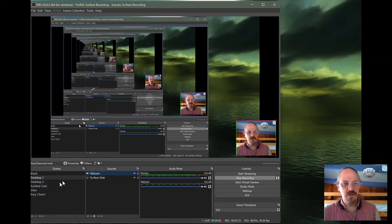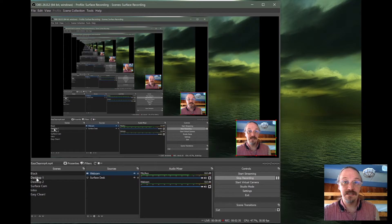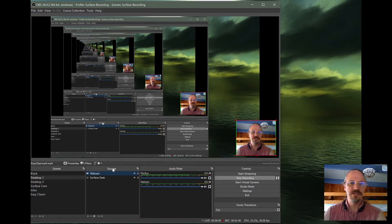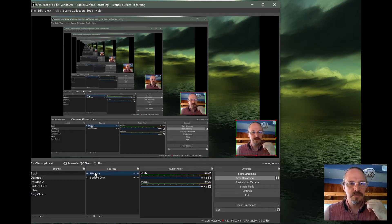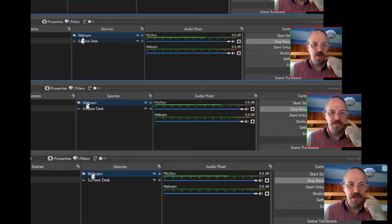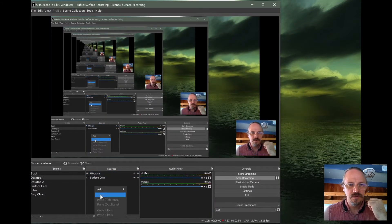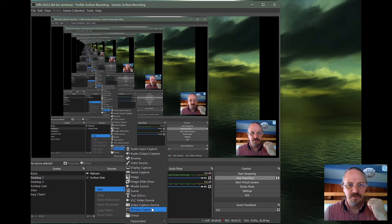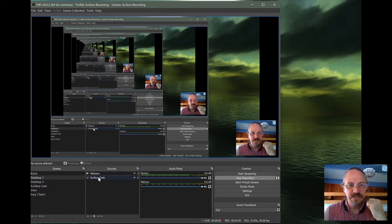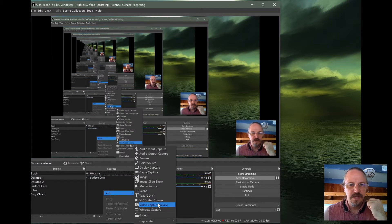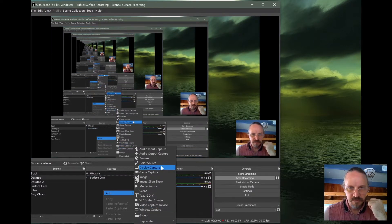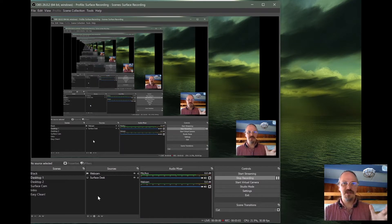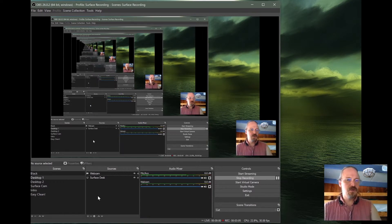But let's focus on the camera first. All right. So here in the scene, desktop one, we're looking at the desktop that has OBS running on it. And you can see over here, we have two sources. We have the webcam and the surface desk. Now the webcam is a video capture device right there. And the surface desk I have is a display capture. So it's capturing the whole display. And those are the two main things we're going to look at right now.